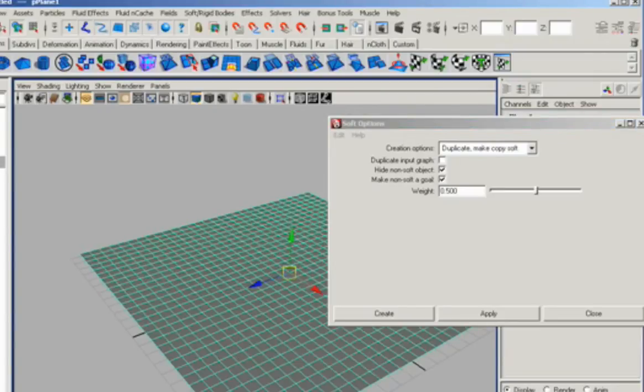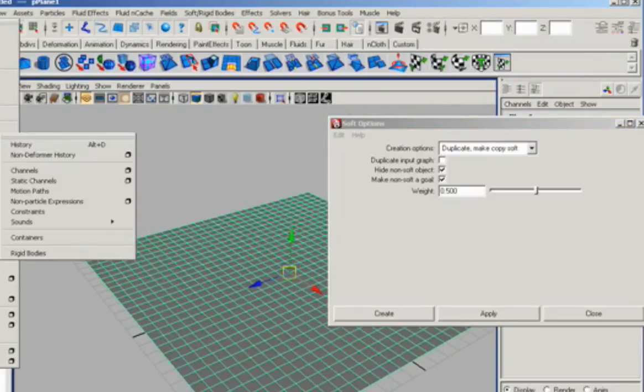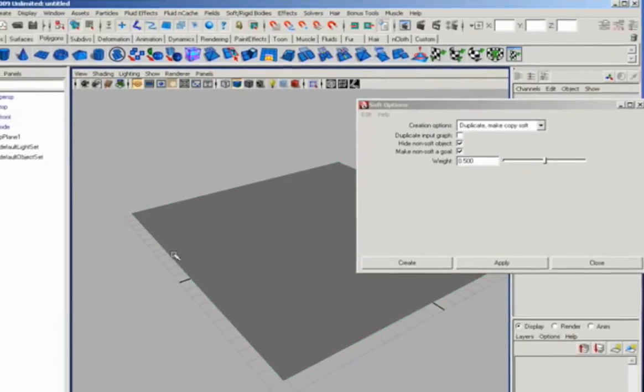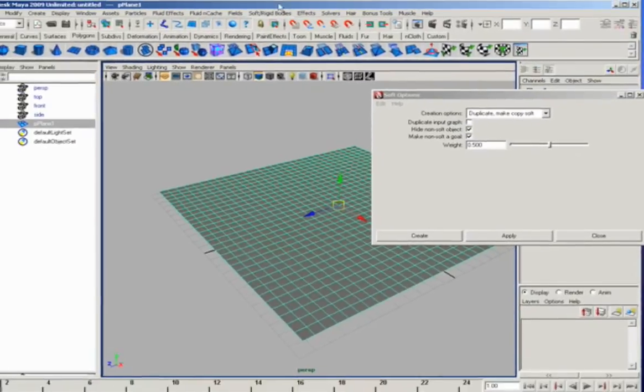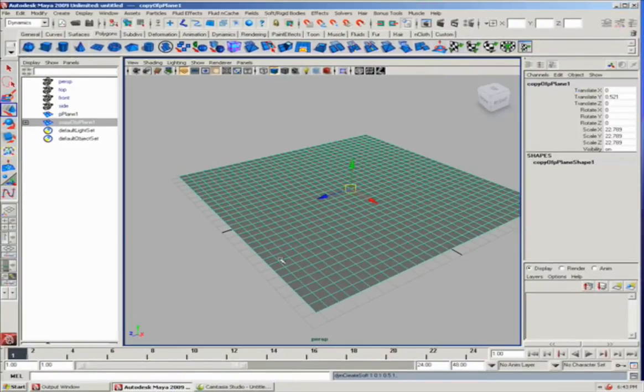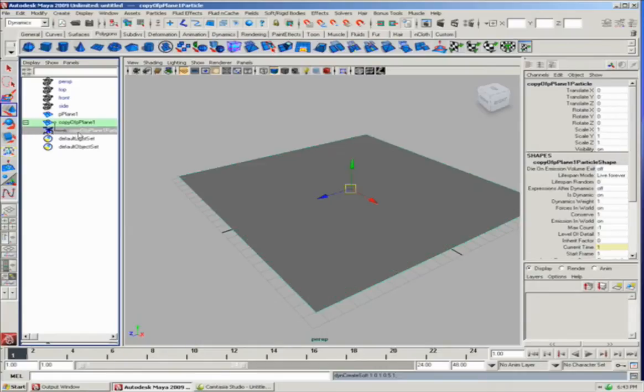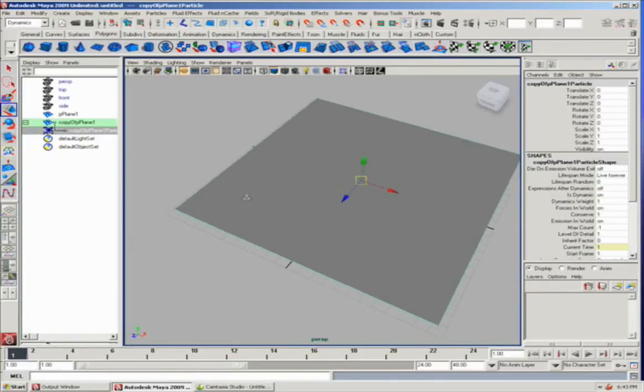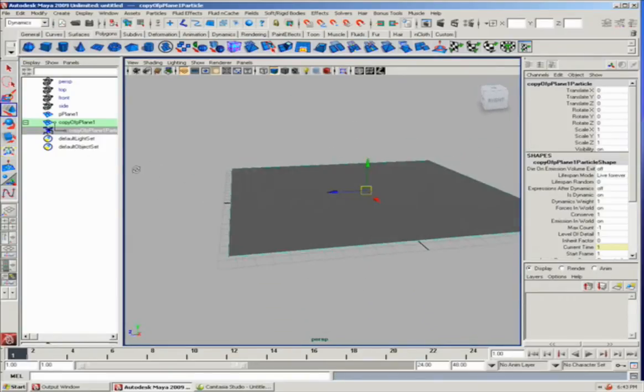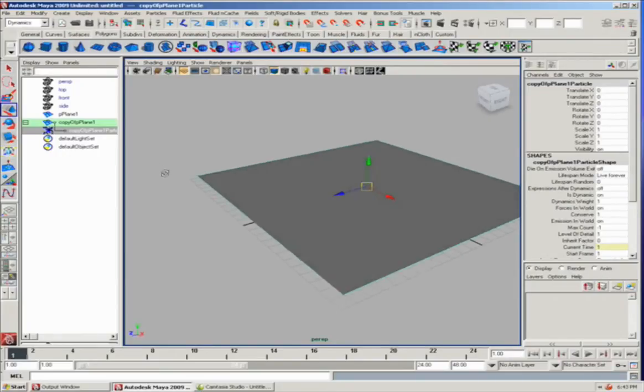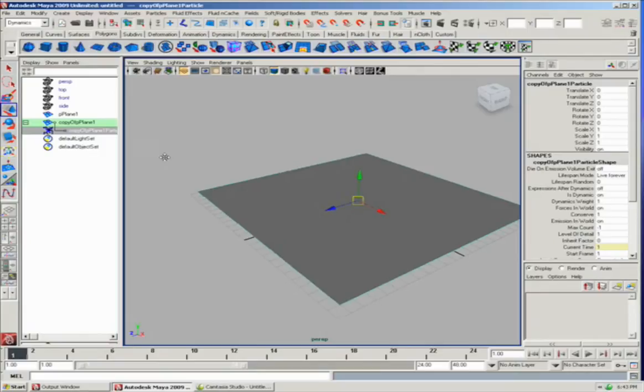This often happens if you didn't delete the history, you may have the construction node still selected, so I'm going to delete the history and try again, and there we go, we've got a nice soft body. And what happens with the soft body is that there is a particle connected to every vertice, and where the particles go, so does the vertices. So by working with particle collisions, we can actually have this object form as if it was colliding with objects.